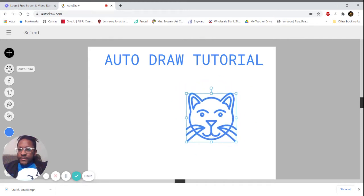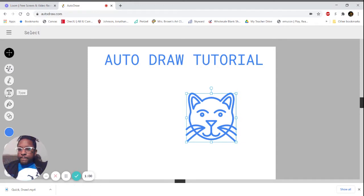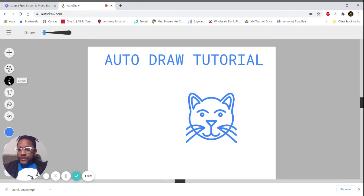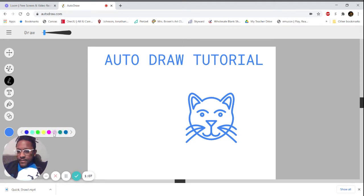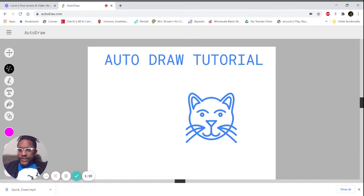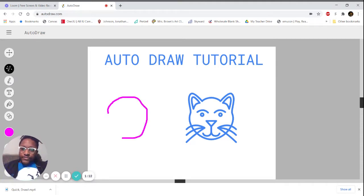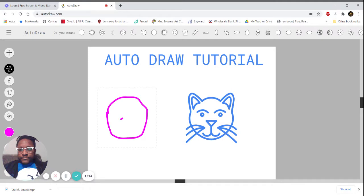I'm going to change the color—my color button's right there. He's got to be pink, right? Get a little pink color, go back to our magic pencil. Pigs are usually a circle for the head and a circle for the nose.